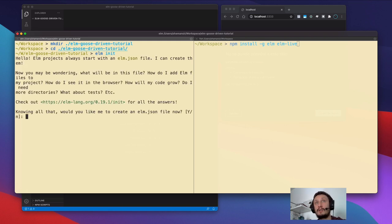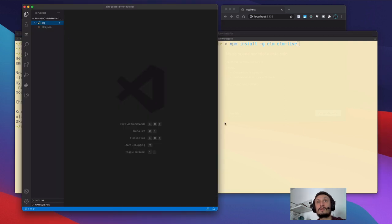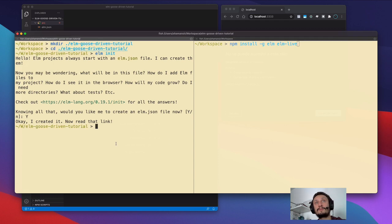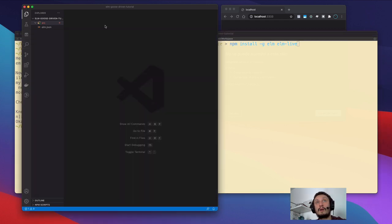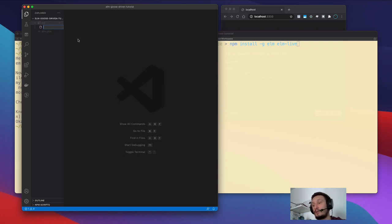To initialize the Elm project, you just need to perform the elm init command and answer yes to creating the elm.json file and the source directory. Let's start with the application straight away.